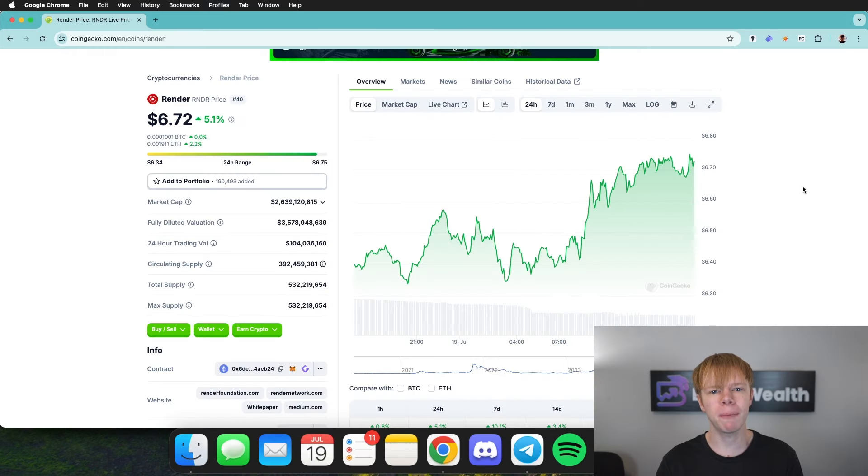Today I'm going to show you how you can earn a 90% APR on Render Token by using concentrated liquidity pools. Let's dive right in.